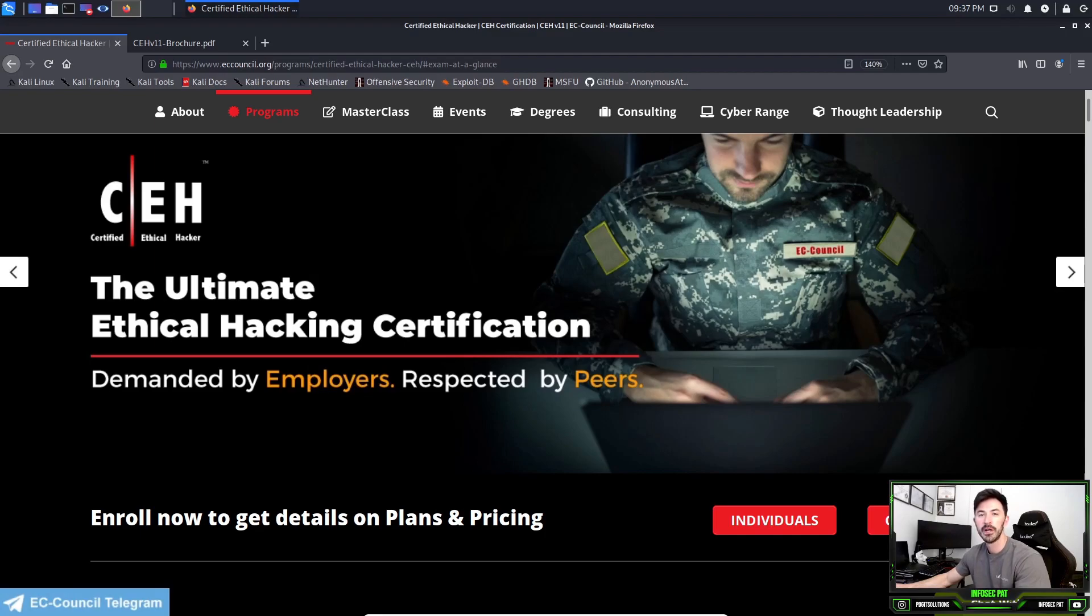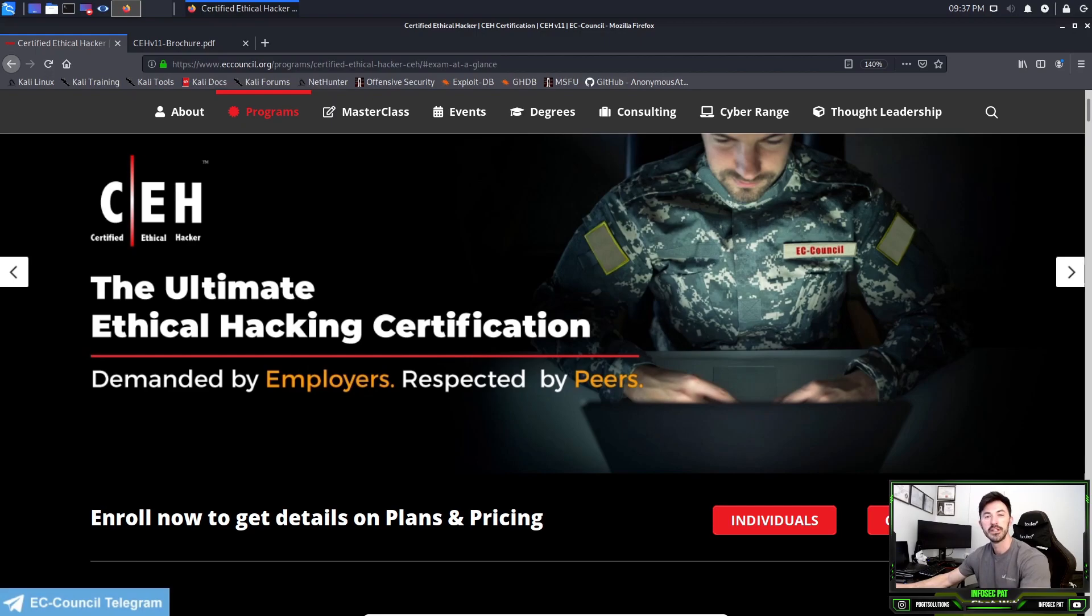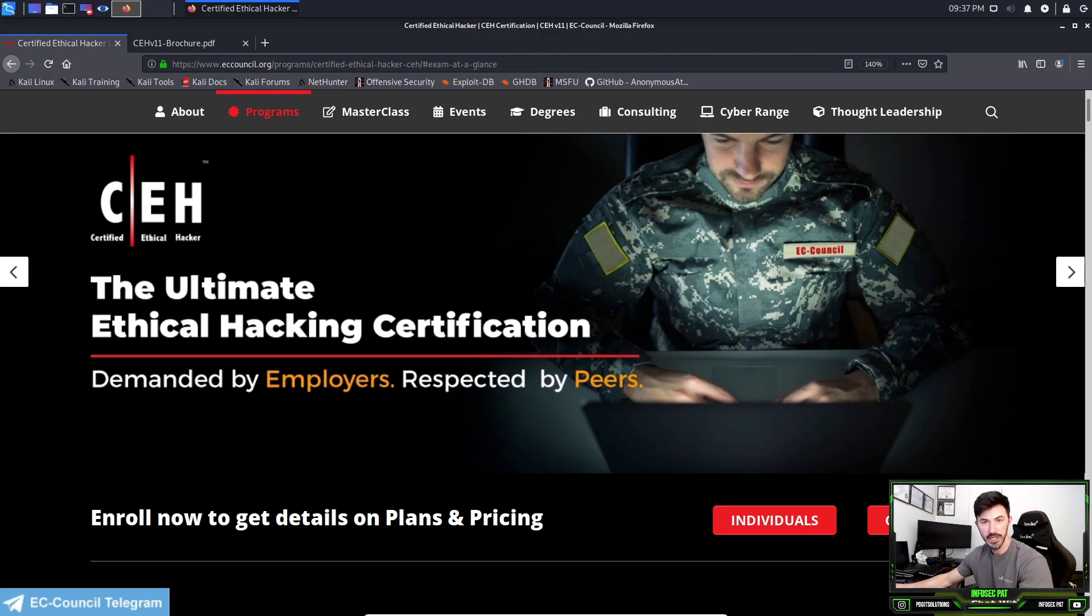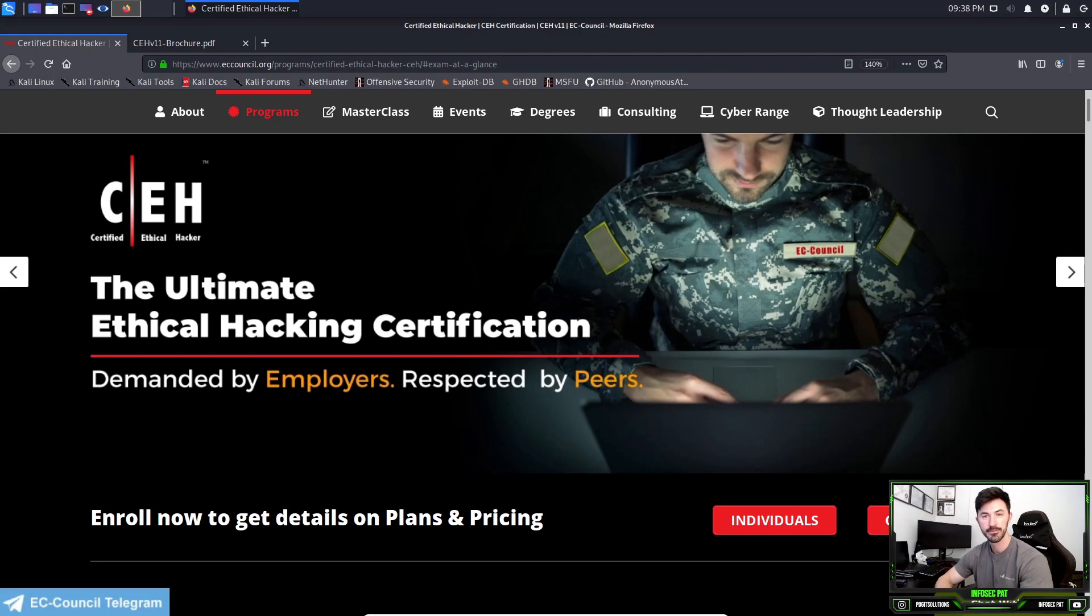Hey guys, welcome back to another video with InfoSecPat. I know it's been a while, but today we're going to be talking about the Certified Ethical Hacker exam, the blueprint, and what is expected on that exam. It's a two-part exam: you can have the multiple choice and the practical, and if you do them both it equals a CEH Master.